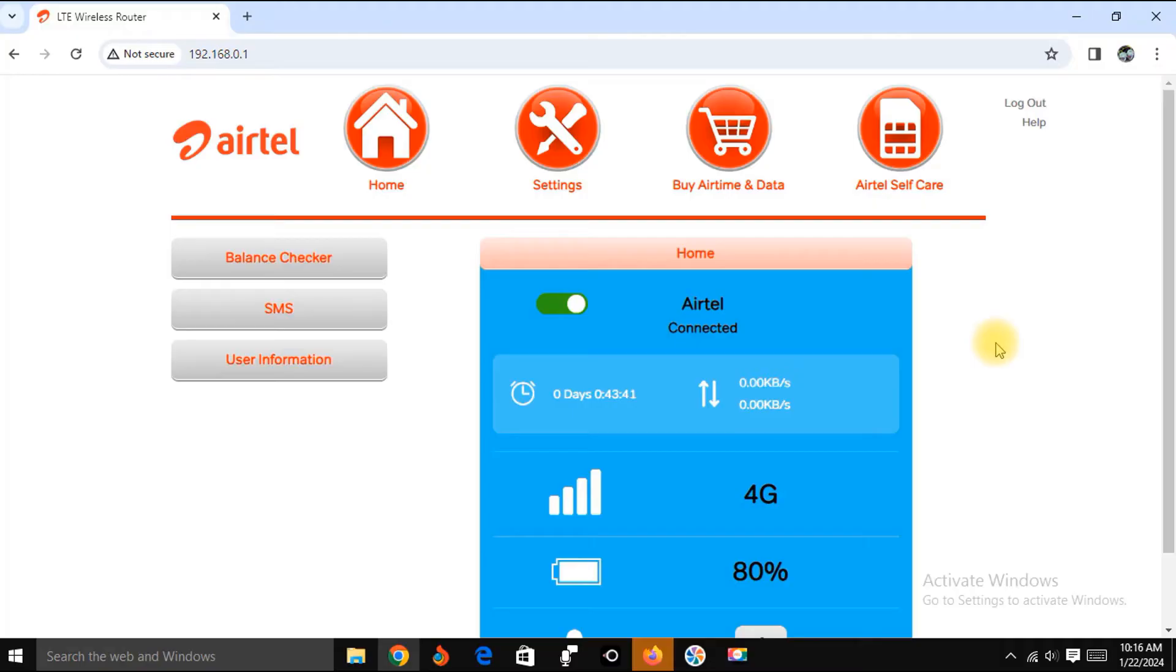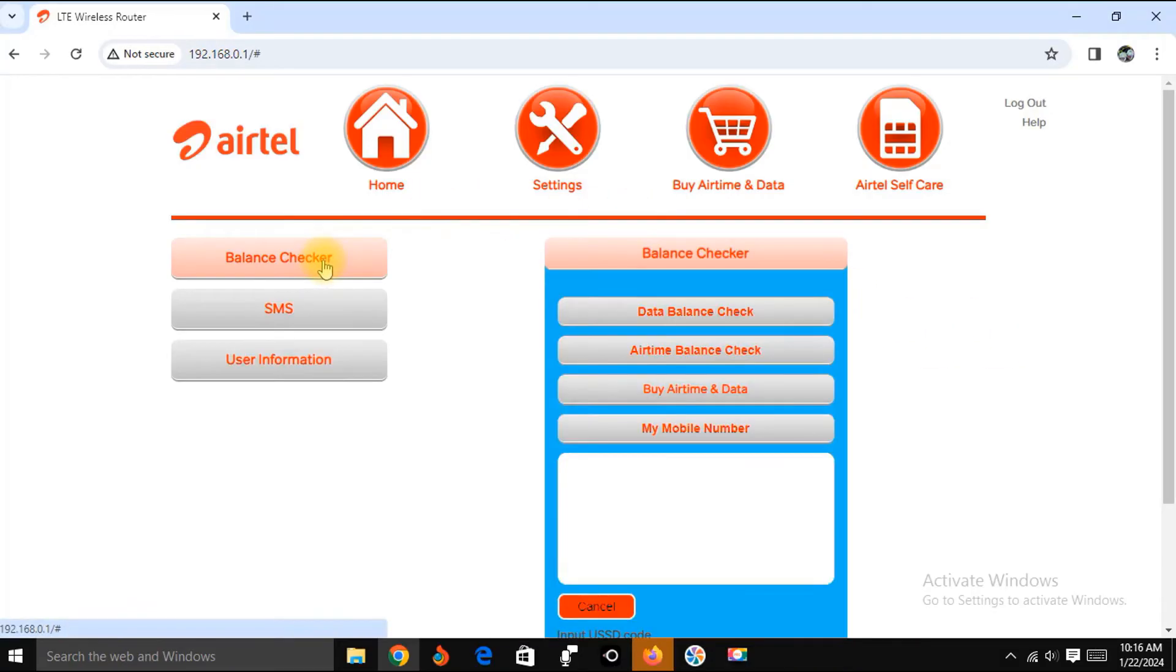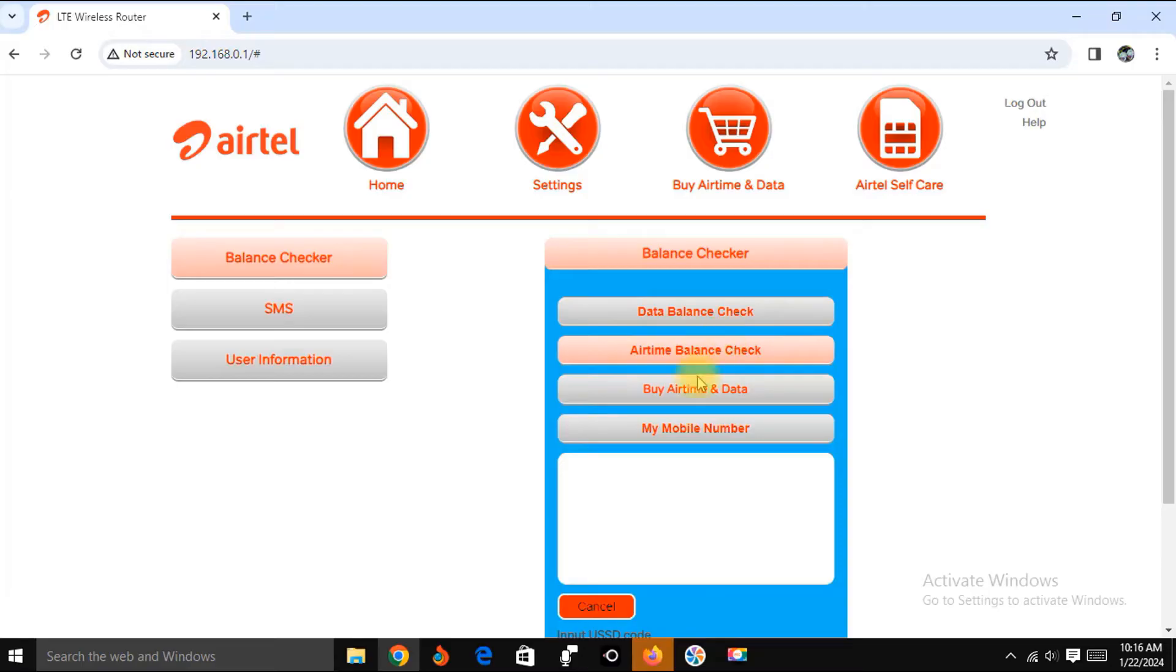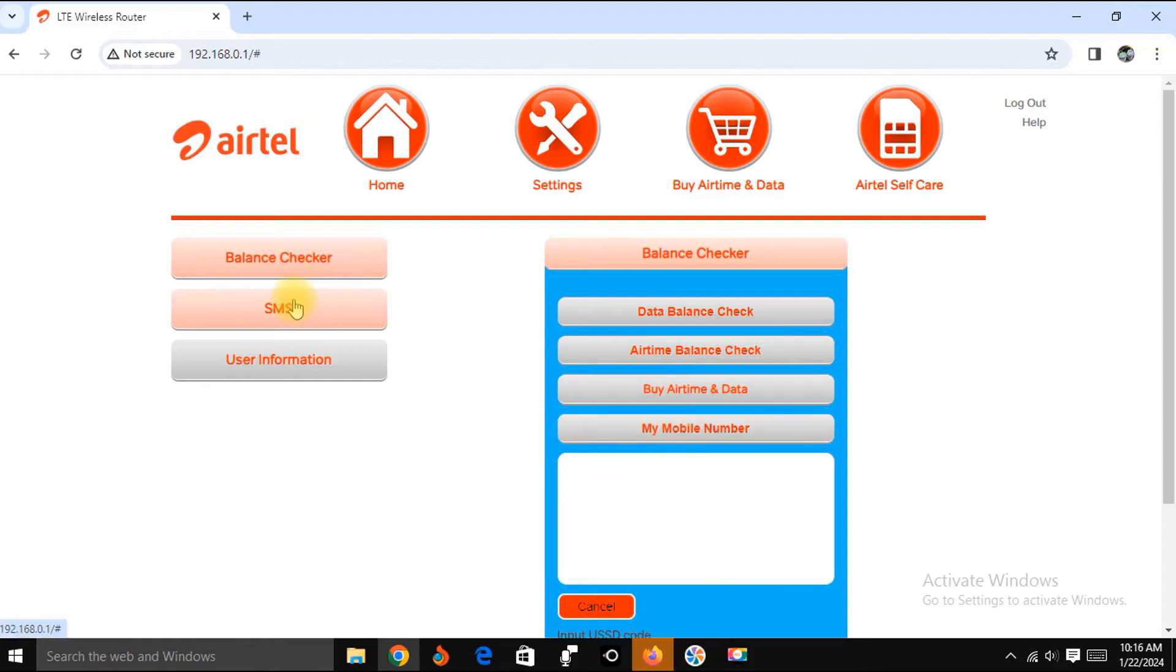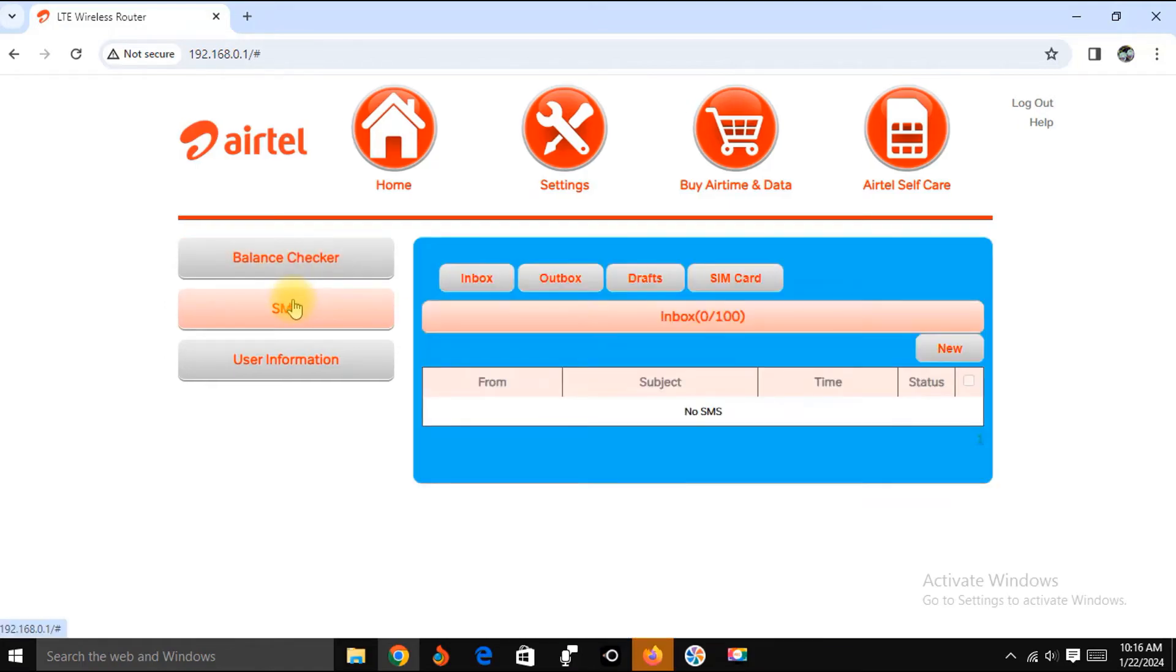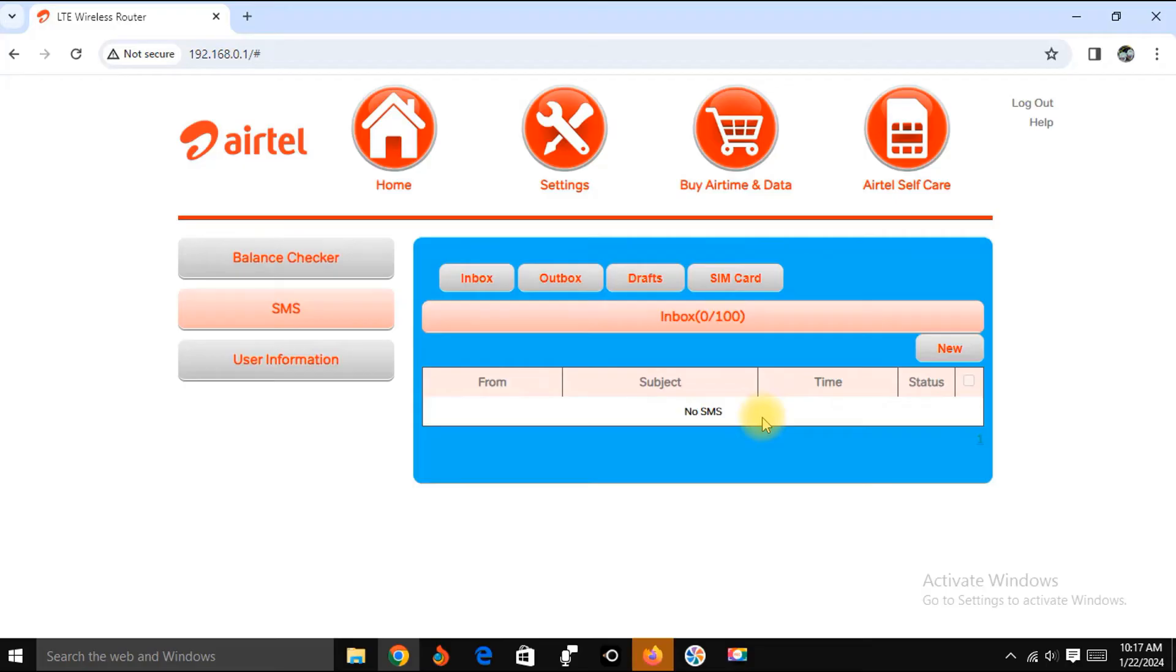Now this is where you can do all those things I've mentioned on this interface. For example, if you want to check your balance, click Balance Checker. You can see here data balance check, airtime balance check, or you want to buy airtime or know your mobile number. Now this is where you get your SMS. Click on SMS and it's going to show you a grid of all the SMS you have received on that SIM.